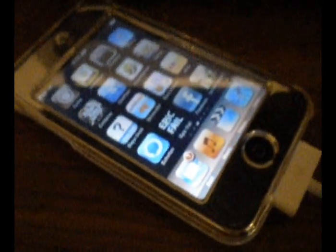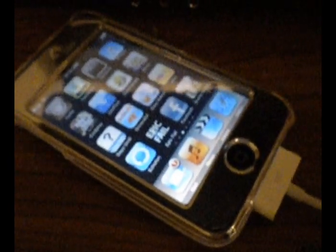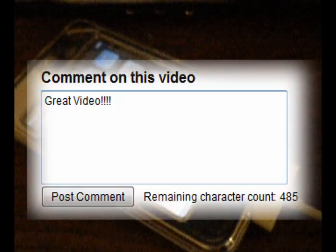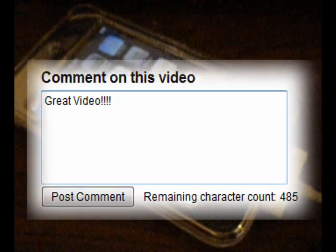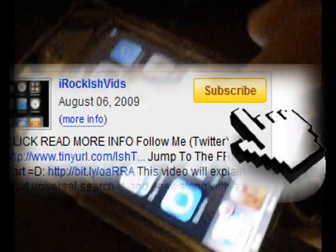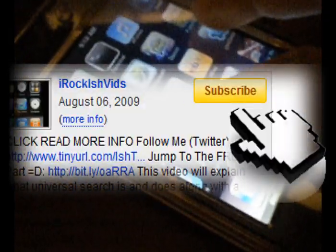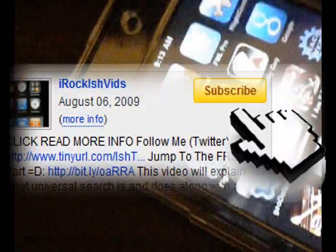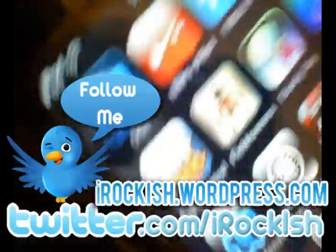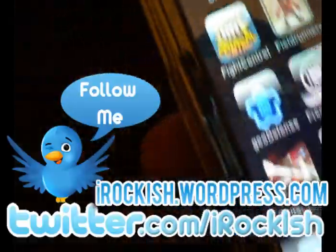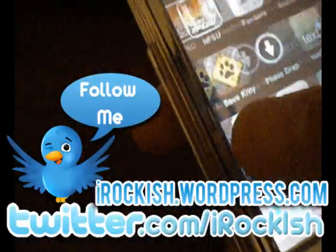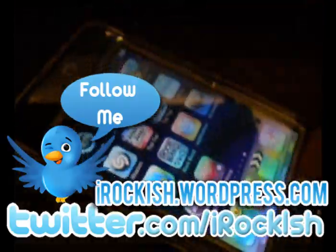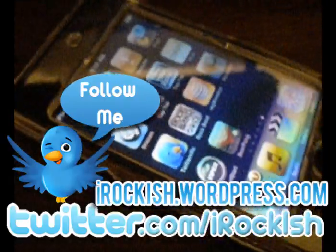So any more questions, leave your questions in the comment section below. As always, don't forget to rate, comment and subscribe for more videos. And also don't forget to follow me on Twitter, Twitter.com backslash IROCKISH. And I will see you guys in the next video. Bye bye.